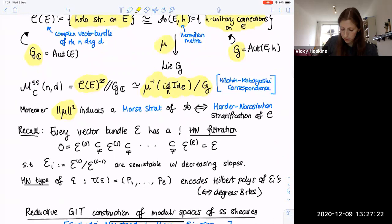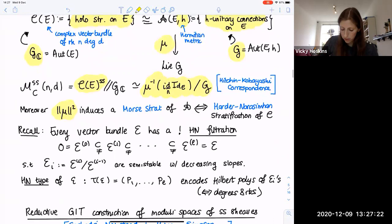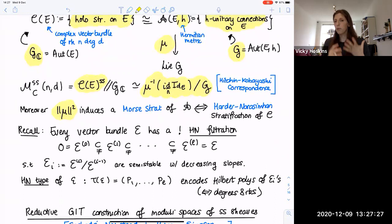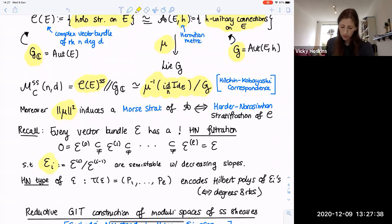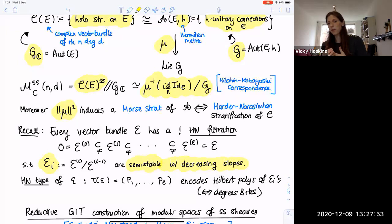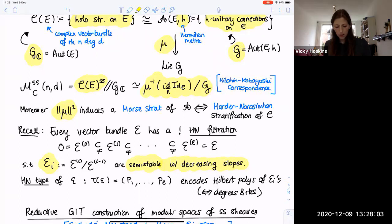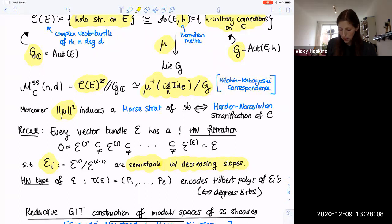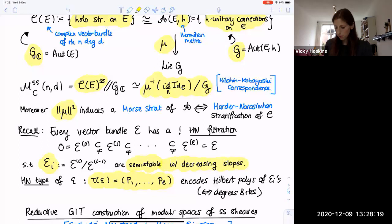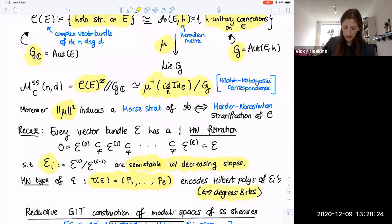Every vector bundle has a unique Harder-Narasimhan filtration, which can be thought of as a maximally destabilizing filtration. This is a filtration by sub-bundles such that the successive quotients E_i are semi-stable and have decreasing slopes — a canonical filtration. If E is already semi-stable, it has a trivial Harder-Narasimhan filtration. Otherwise, there must be some sub-bundle with larger slope: you take the largest sub-bundle of maximal slope as the first part of your Harder-Narasimhan filtration and inductively construct the rest. The Harder-Narasimhan type of E records the invariants of these successive quotients — over a curve, this means the degrees and ranks of the E_i.